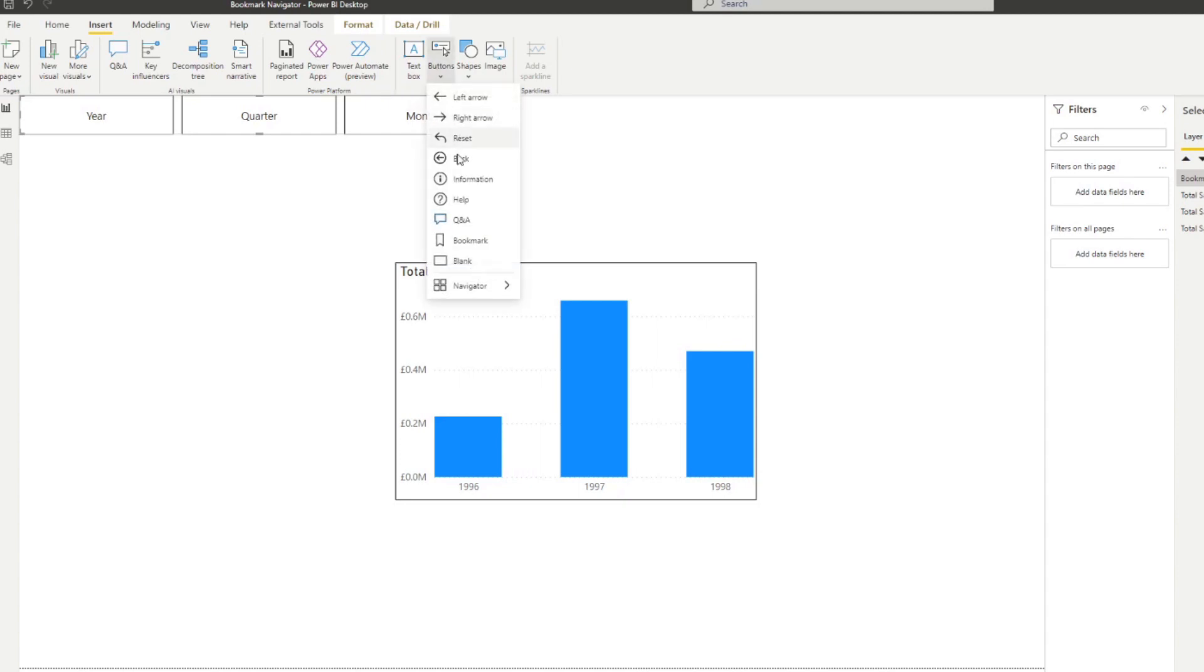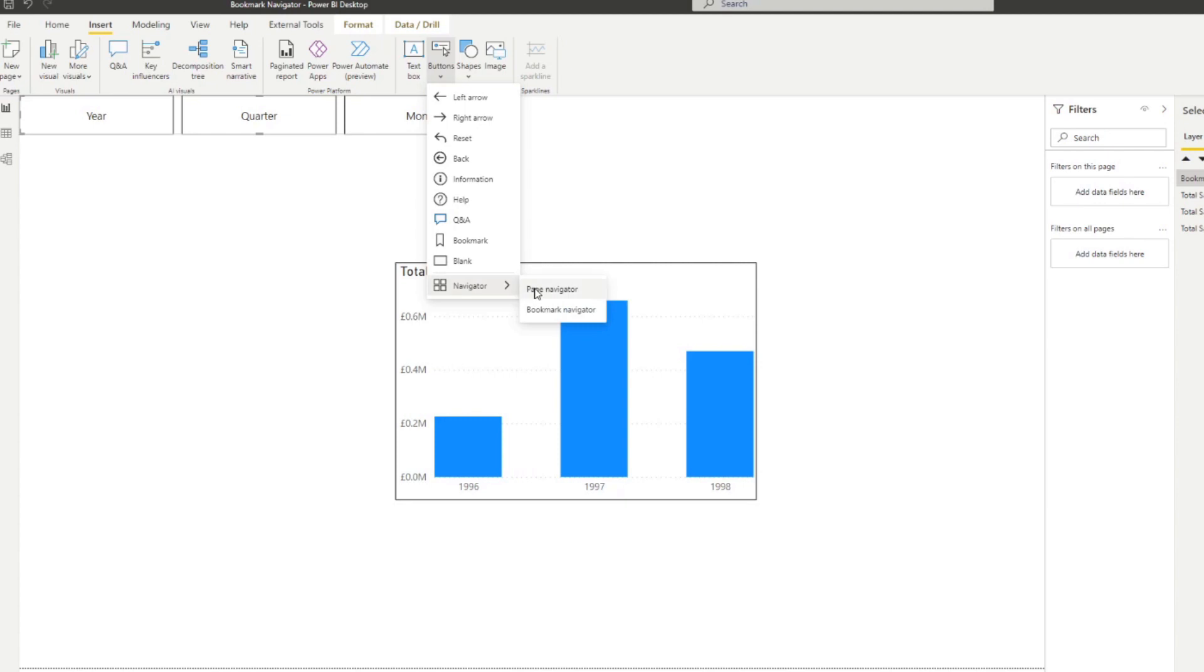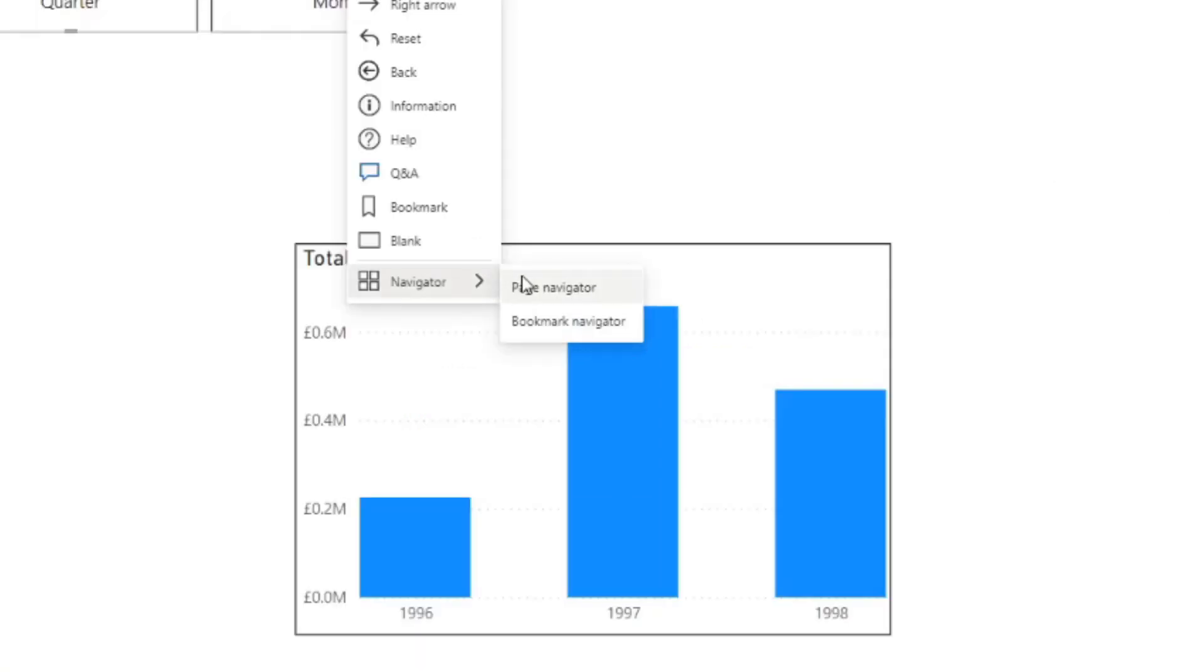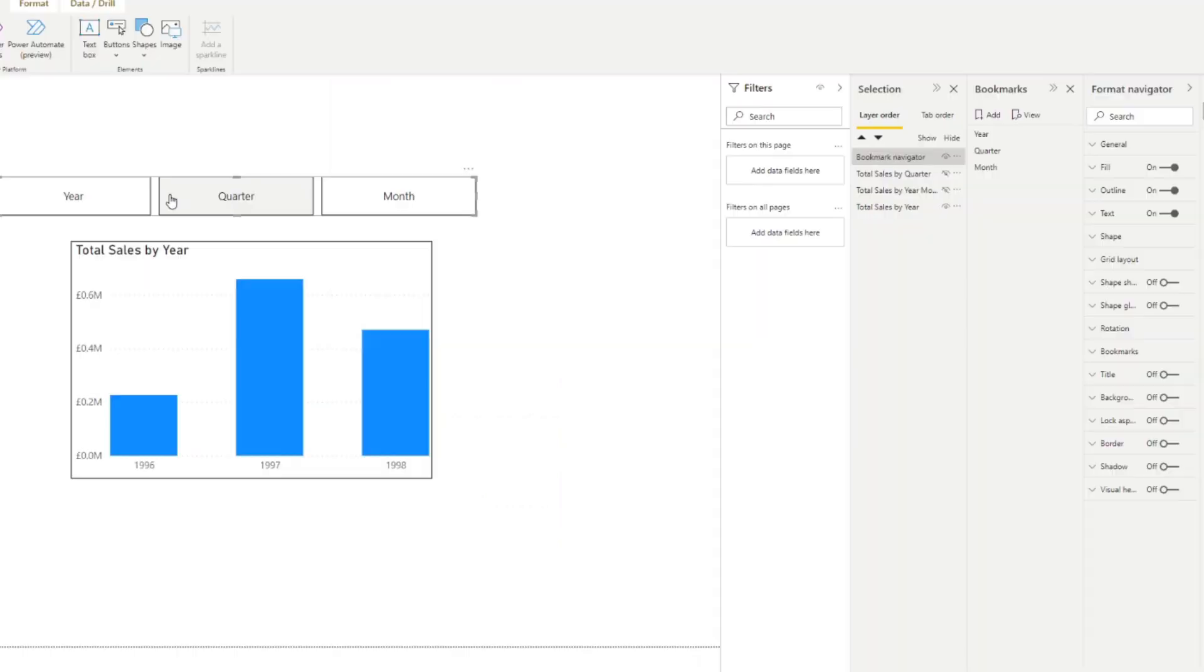By the way, before we move on, you notice that there's also a page navigator here, which does exactly the same thing, but except on pages. And I did cover it in a previous video in the past. So go check that out if you haven't yet. So anyway, back to the buttons.